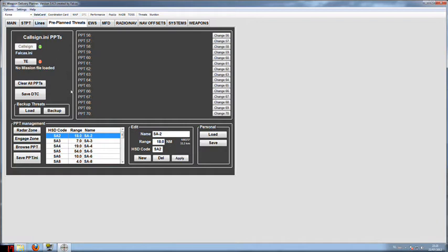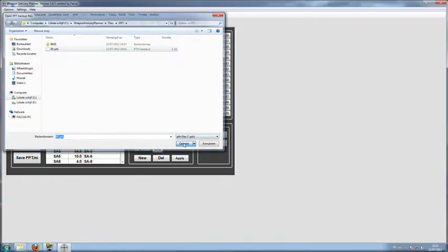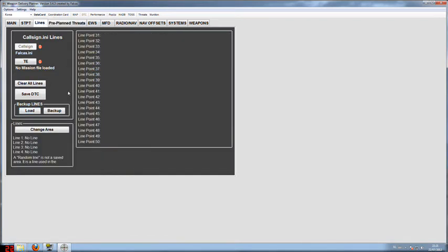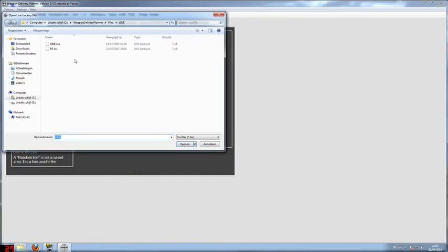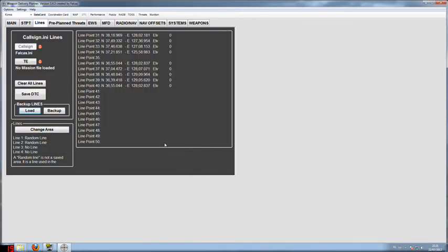I'll start off with the pre-planned threats. Just press the load button and you'll see you immediately get to the correct location where you put the backup file. Just load the file and you'll see they have exactly the same list of pre-planned threats. We'll do the same with the lines. Load them up, select the correct file and open it up. You'll see here the same coordinates as the previous line.